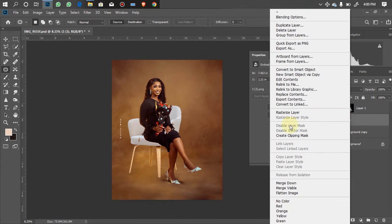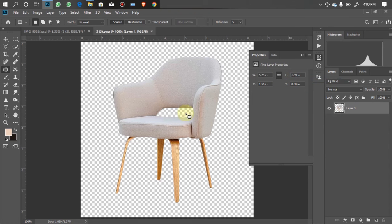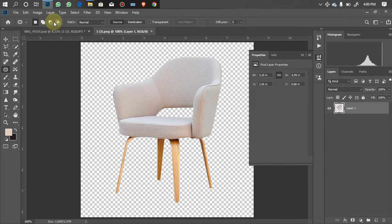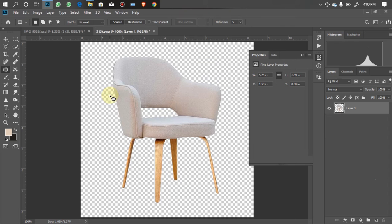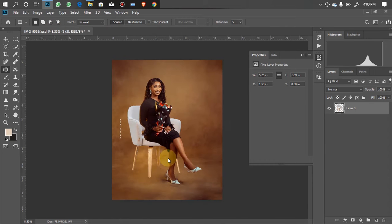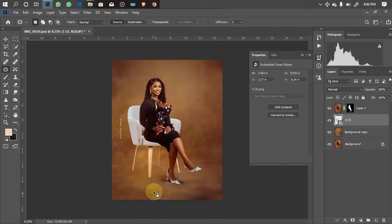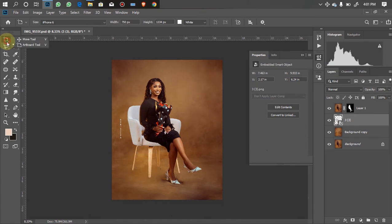I'll right-click on it, go to Edit Contents, and it's going to open the file in another window. I'll click on Image, then Rotation, then Flip Canvas Horizontal — as you can see it's changing to face the direction I want. I'll press Ctrl+S to save it, and once I do that it will reflect on my document. Closing this window, you can see it's already reflected there without any further adjustments.